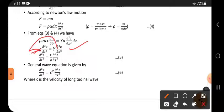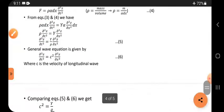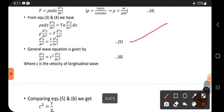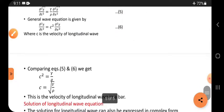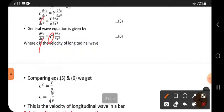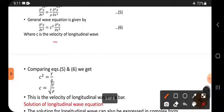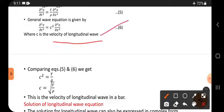Equating equations 3 and 4 — both represent force — alpha and dx cancel from both sides. This gives Y·(∂²z/∂x²) = rho·(∂²z/∂t²), or (∂²z/∂t²) = (Y/rho)·(∂²z/∂x²). This is equation 5. Comparing with the general wave equation (∂²z/∂t²) = c²·(∂²z/∂x²), we get c² = Y/rho, so the velocity of a longitudinal wave in a bar is c = √(Y/rho).